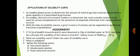We have also looked at solubility. The assignments for this week are: Number 1 — if 18.2 grams of lead nitrate Pb(NO₃)₂ are dissolved in 54 grams of distilled water at 50°C, calculate the solubility of the solute in mol/dm³. Number 2 — what are solubility curves? State two uses of solubility curves. Number 3 — what is solubility? Define the following terms: saturated solution, unsaturated solution, and supersaturated solution.